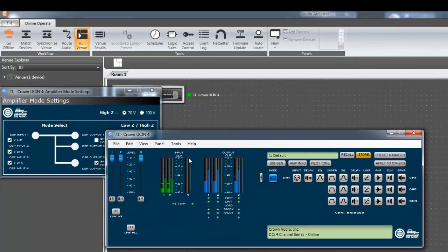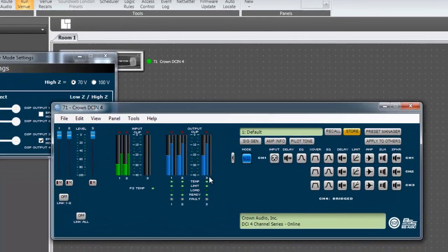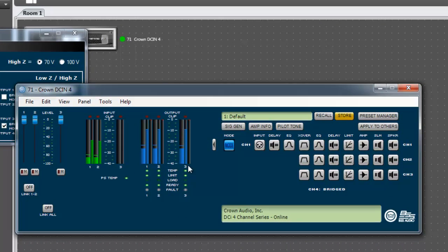I only have inputs on 1 and 2, but notice I have an output on channels 1, 2, and the 3-4 bridge pair. This is because all outputs are Yed to input number 1.